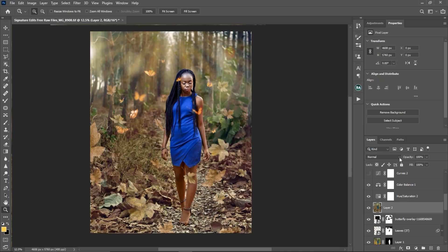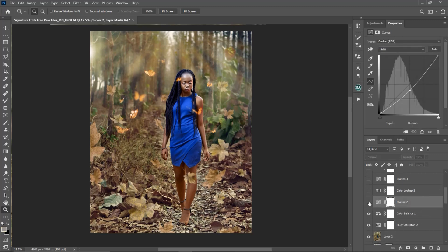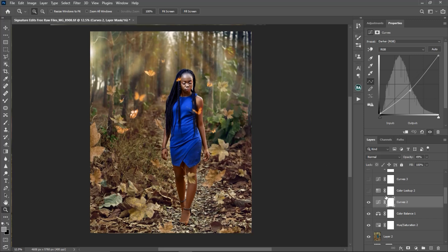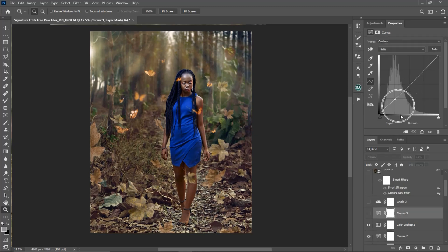The next thing I did was create another curves adjustment layer to darken the whole image — here is the before and after. Then I created another color lookup table using the 'Foggy Night' in-built preset to give the image a bluish look.